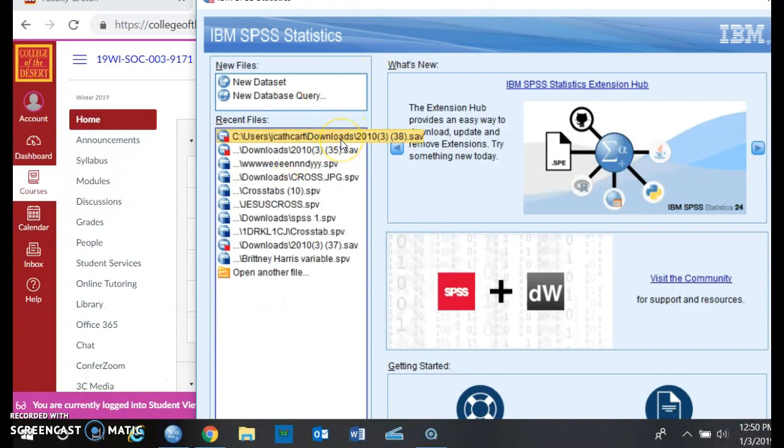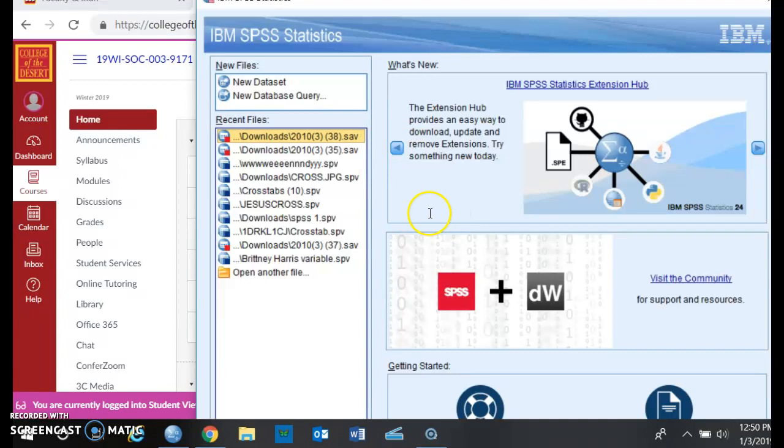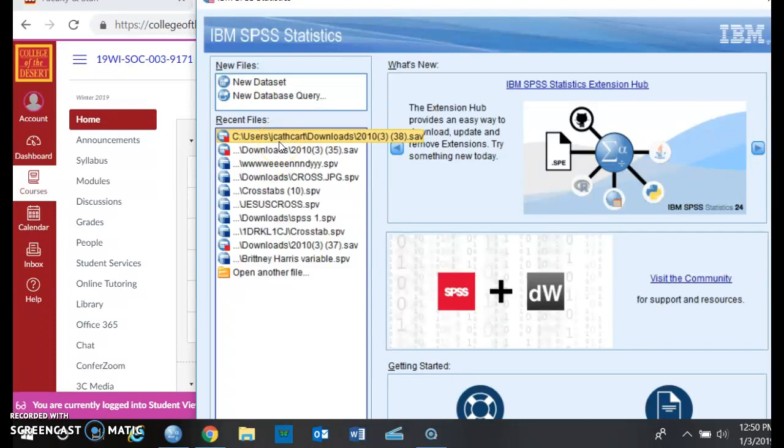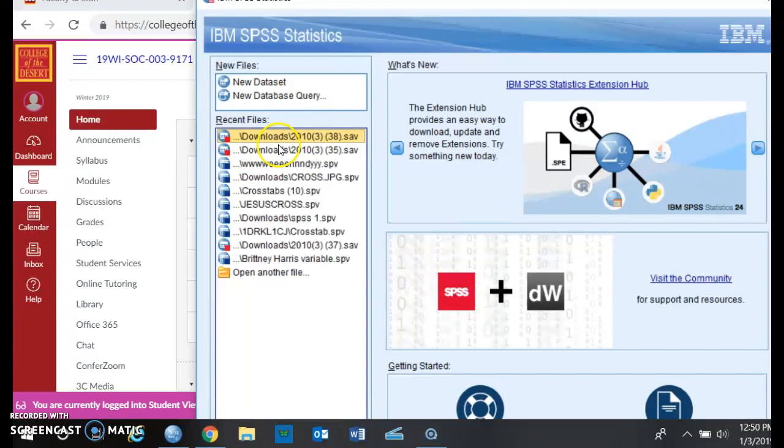Now I already downloaded the data set quite a few times, and so I already have the file and the data already in my recent files. So once you download it once, it's going to be there every time you reopen up SPSS, so you only need to download the data set once, so just make sure that you understand that and you don't have to download it 300 times.